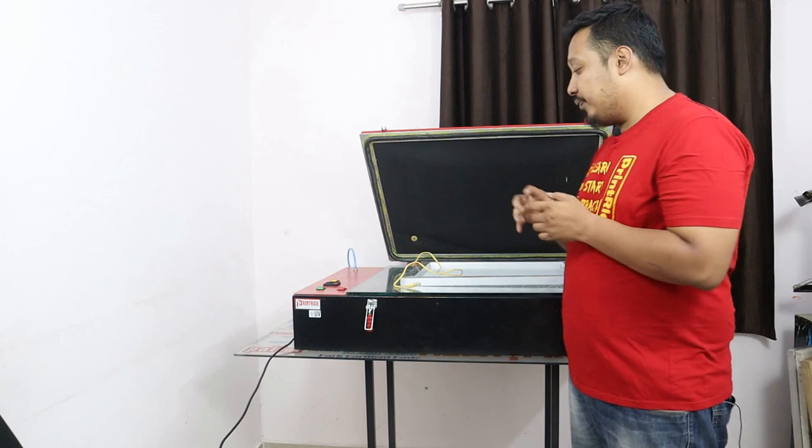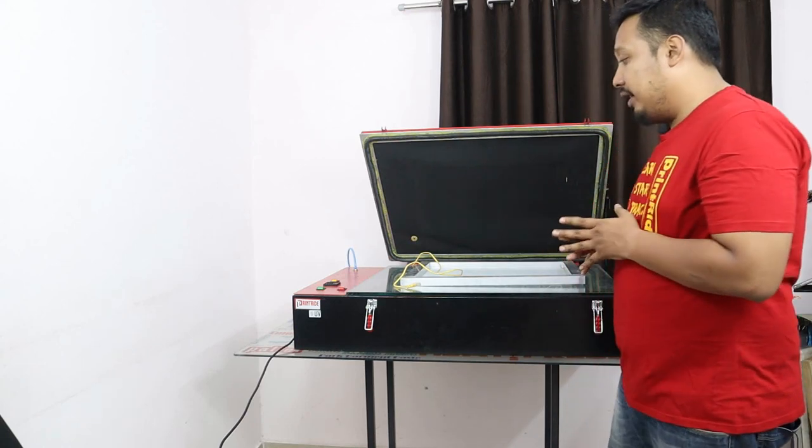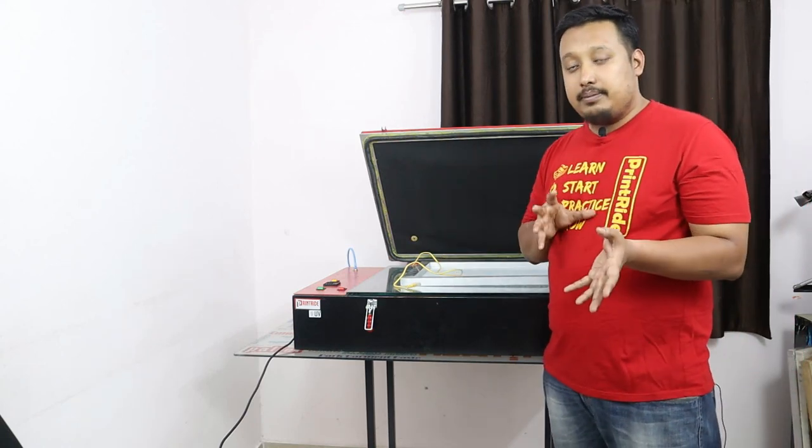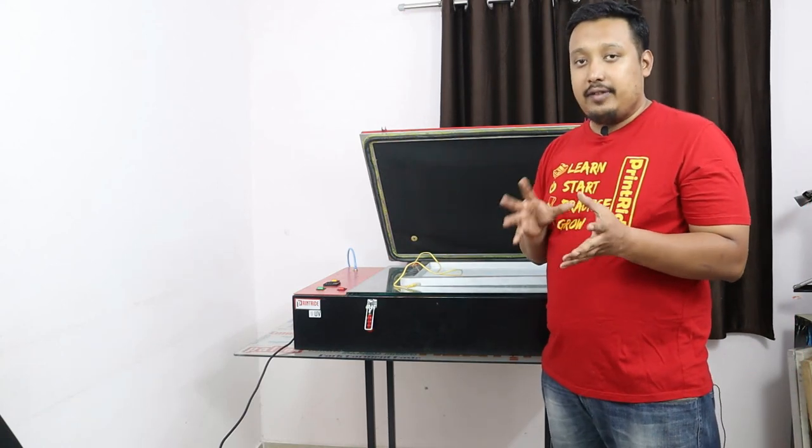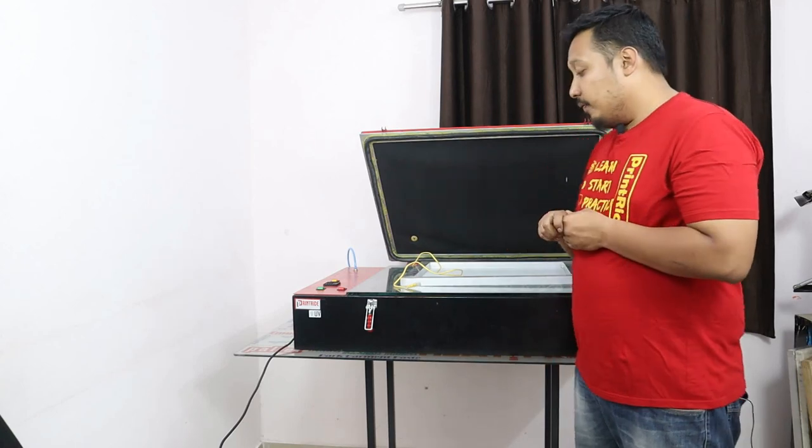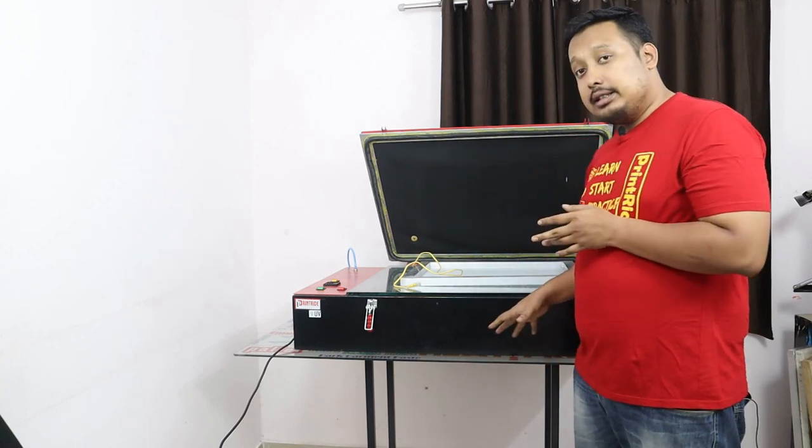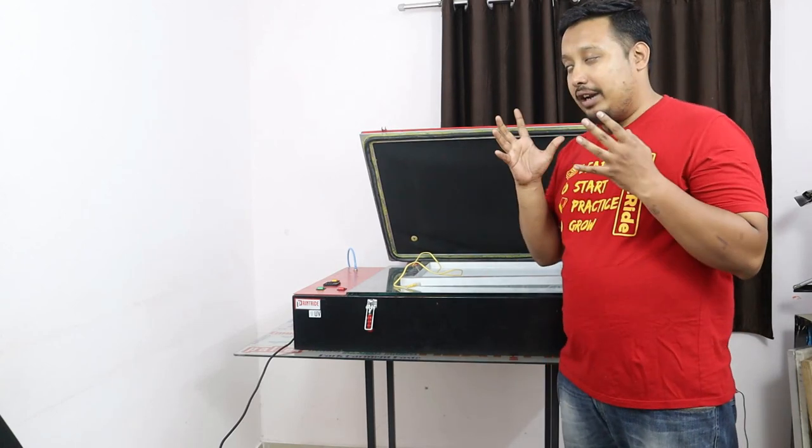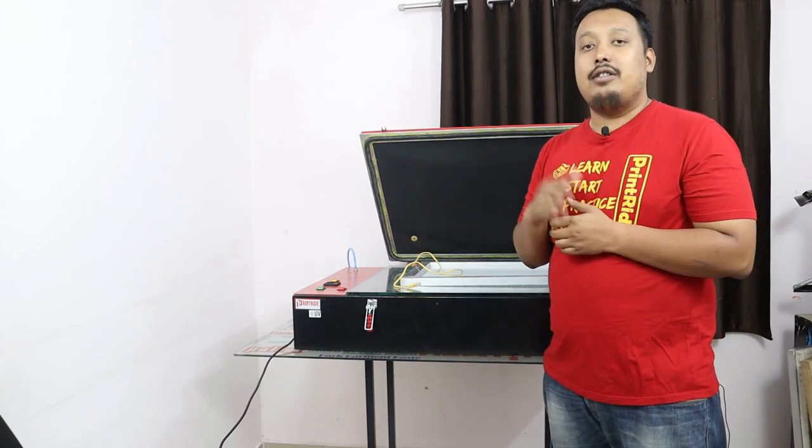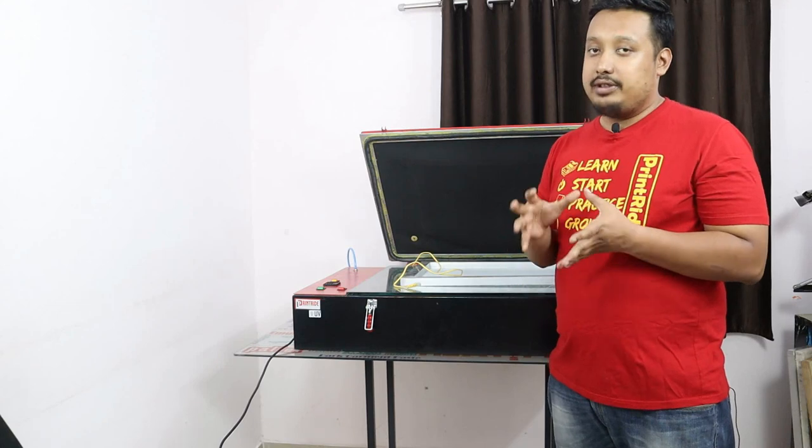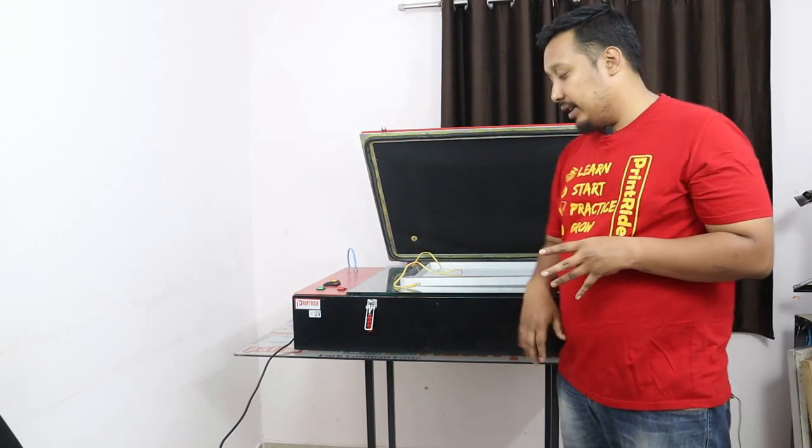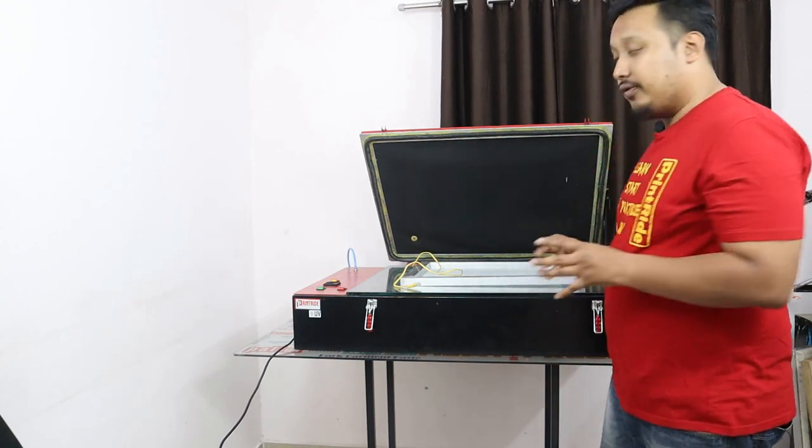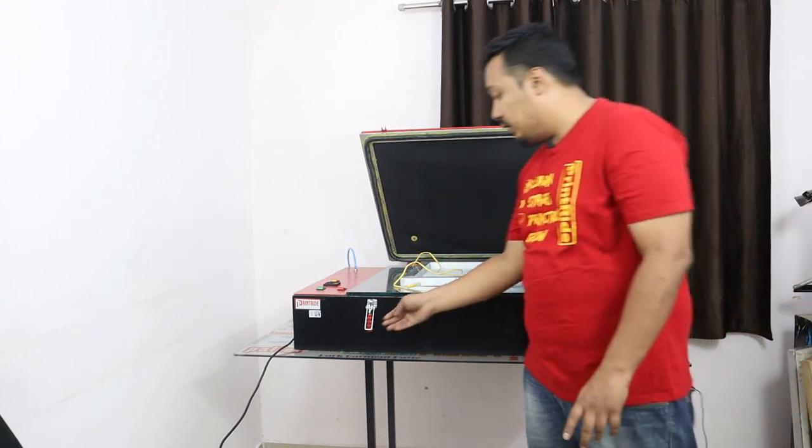First of all, the vacuum exposing unit - you will have your switches of vacuum and exposing unit and everything, and you have locks and all other things. So in this video I will tell you how to use it properly.